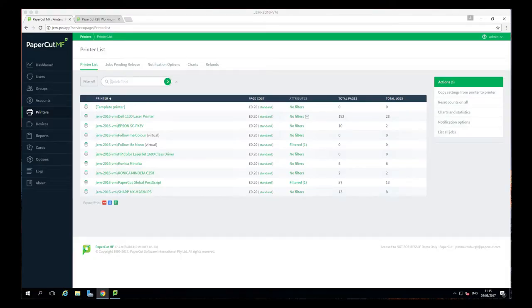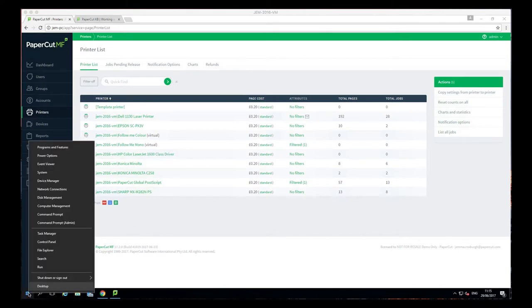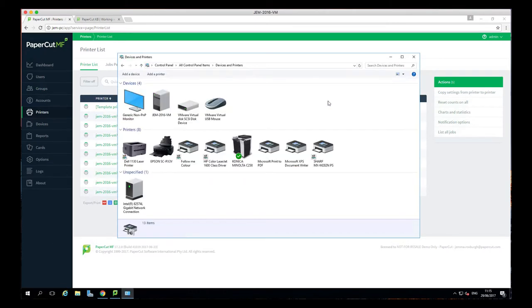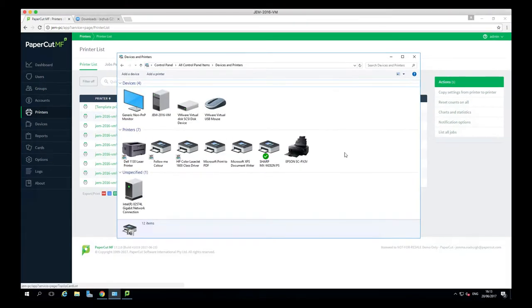To get started, head over to your Windows machine. In this case, this is a Server 2016 operating system. Once logged in, head into Control Panel, Devices and Printers, and within here, select Add Printer.